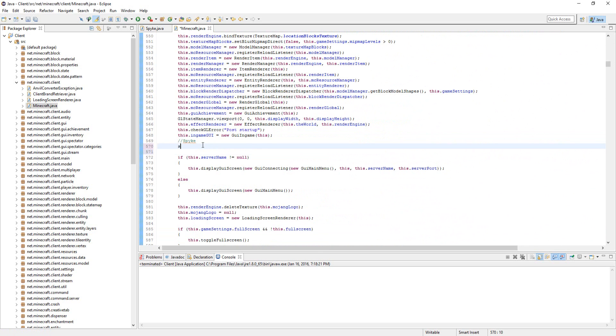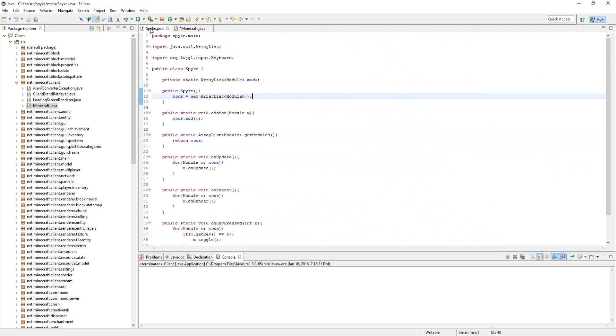So we're going to initialize the spike variable we just created. Spike equals new spike so that this ArrayList gets initialized.